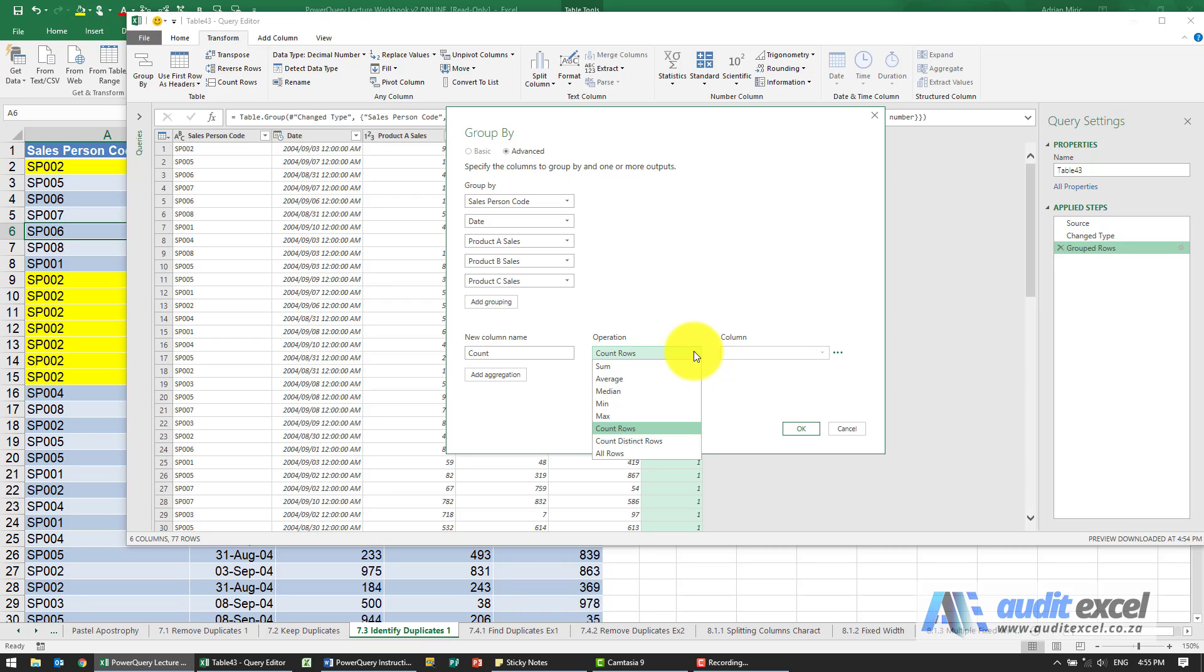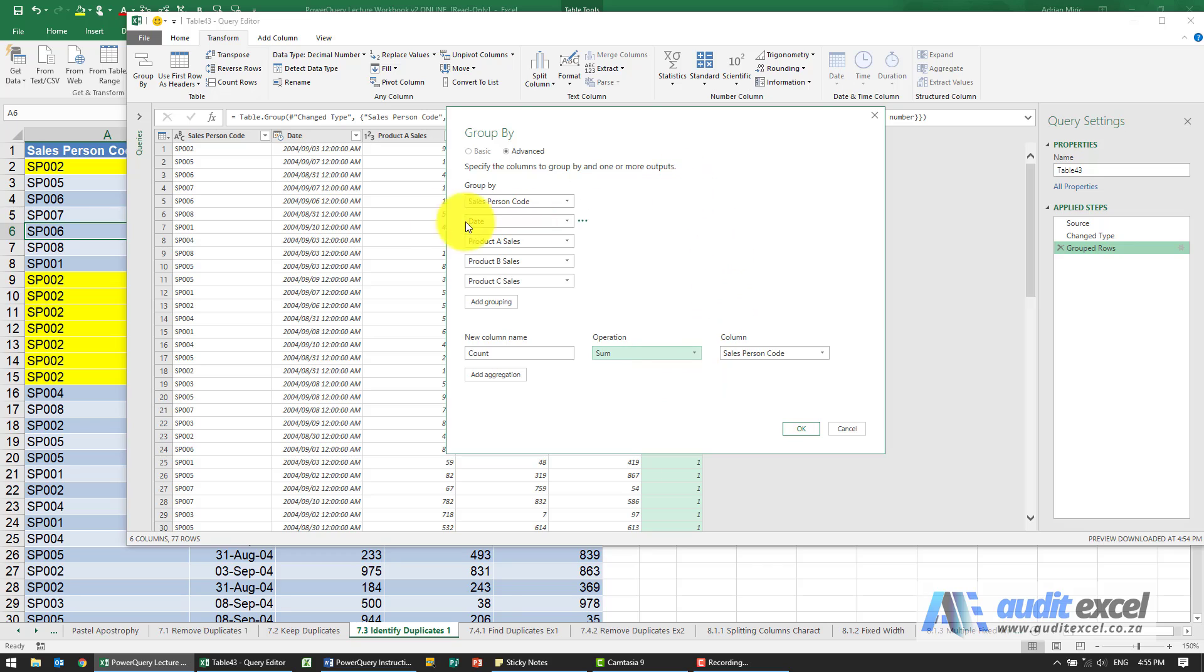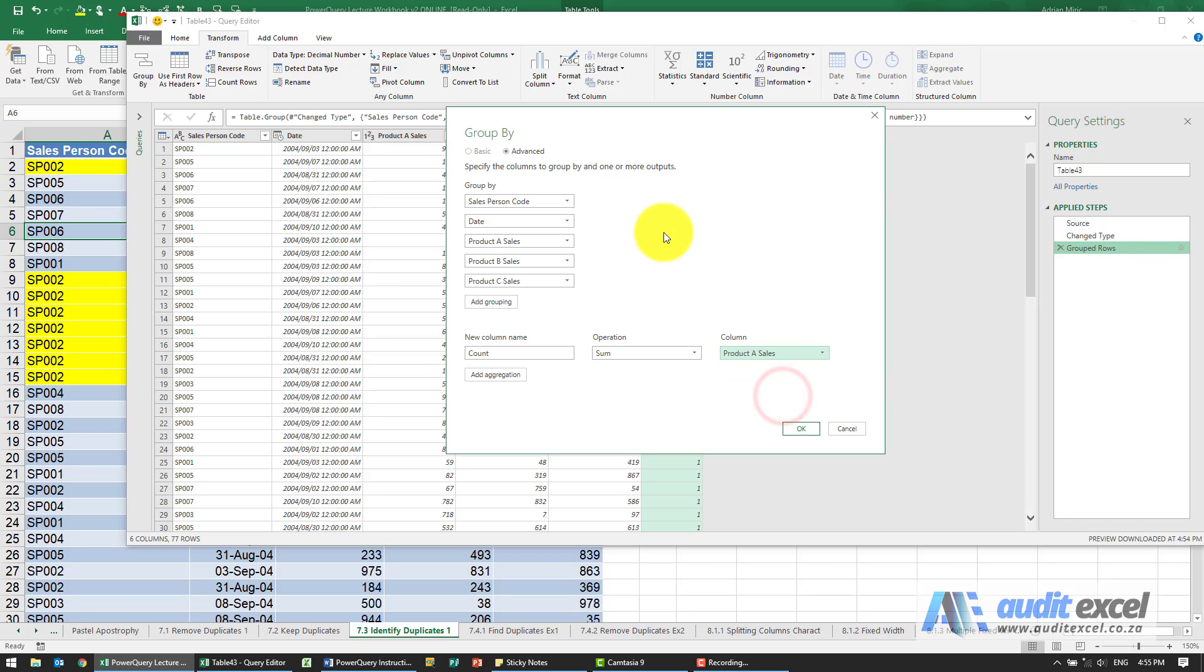Perhaps we want to sum something. So counting rows is fairly obvious, it just counts the number of rows. But I can say well actually I want you to sum, and what must it sum? Salesperson code is clearly not going to work, but let's say we want to sum product A sales.